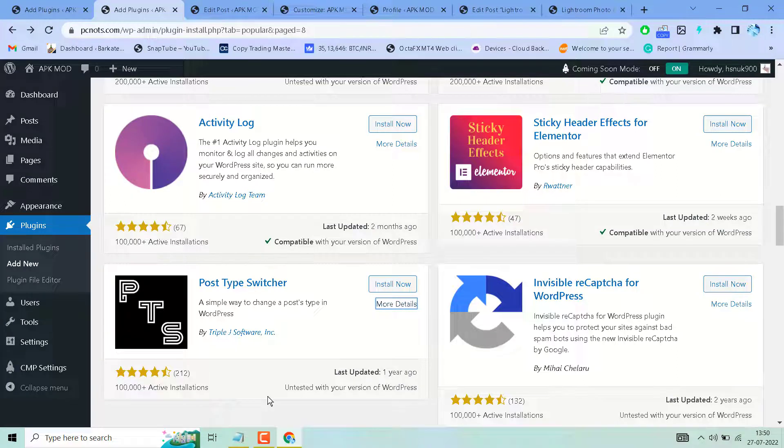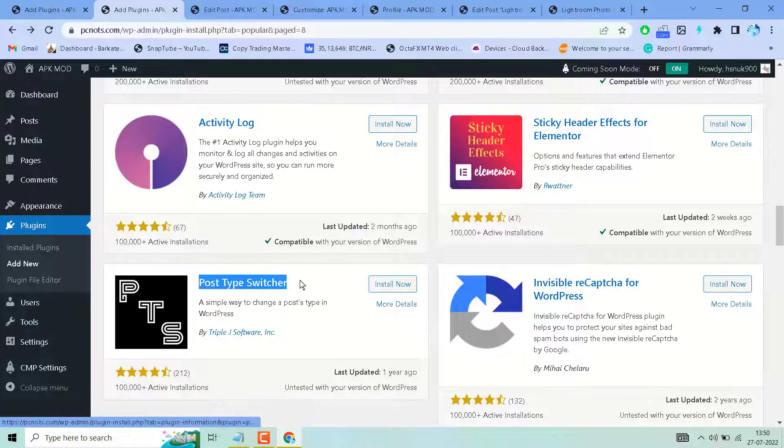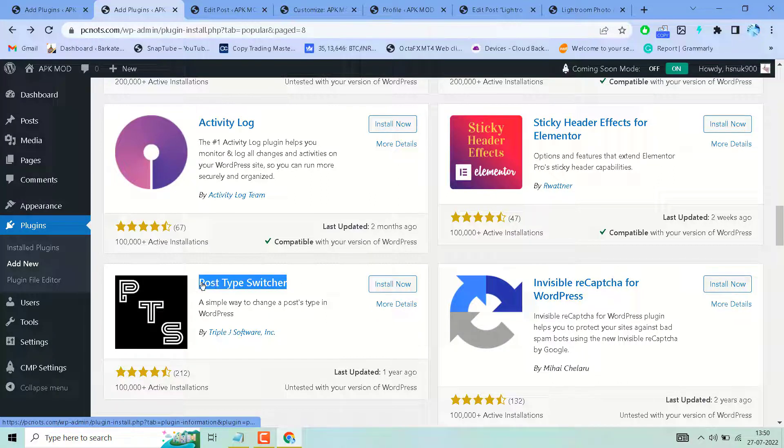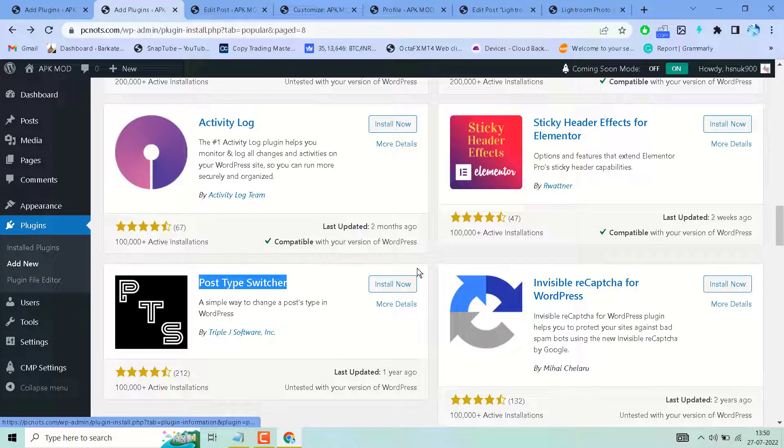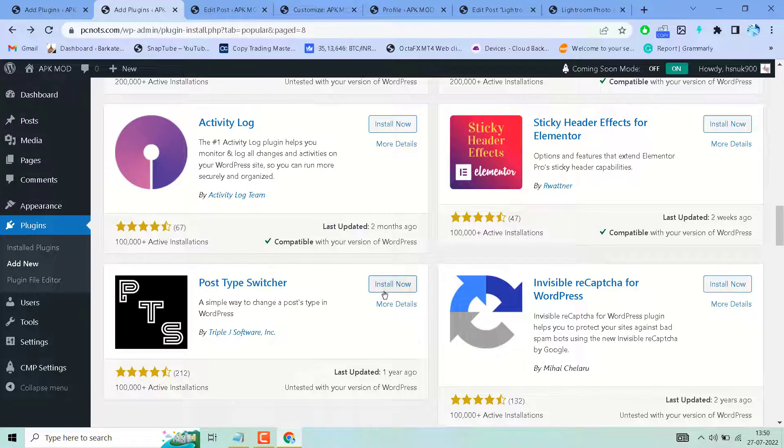Hello friends, in this video I will show you how to convert your WordPress pages into posts. It's a very simple and basic way to convert and change your page type to a post. Search for the plugin 'Post Type Switcher', install and activate this plugin.